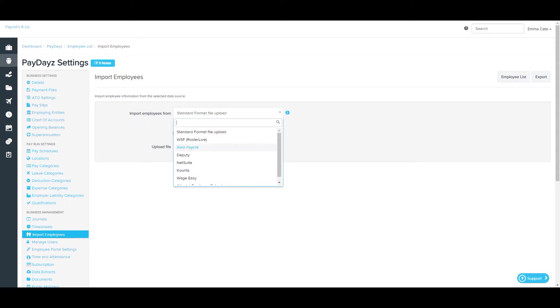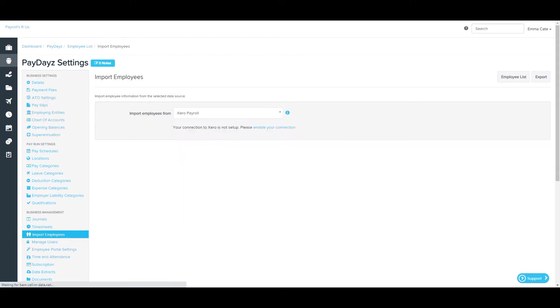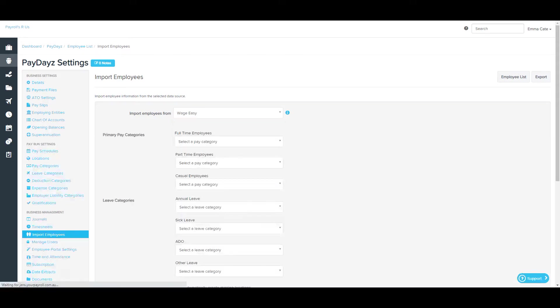For example, you'll need to enable the connection for Zero, but for Wage Easy, you'll need to import a CSV or Excel file.